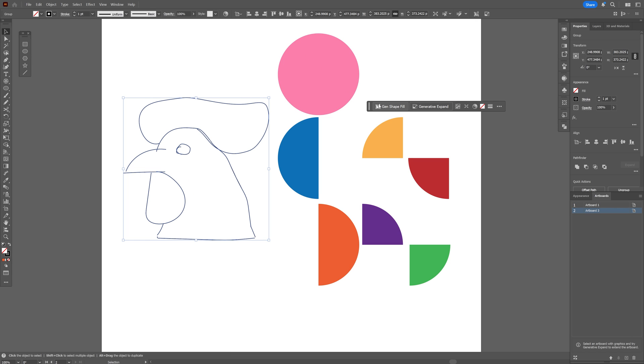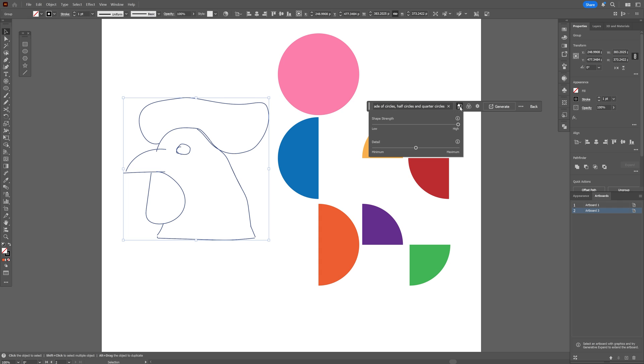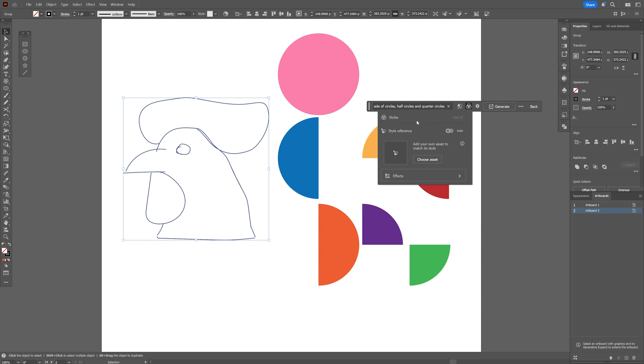And now what I'm going to do is go here to the generative shape fill, type in rooster made of circles, half circles and quarter circles. Now let's go here to this button with the details and I'm going to decrease the shape strength all the way down to zero and also the details all the way down to zero minimum.